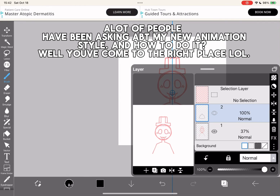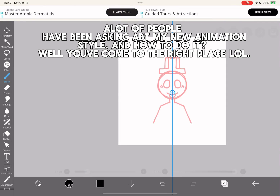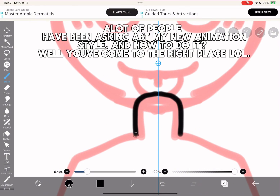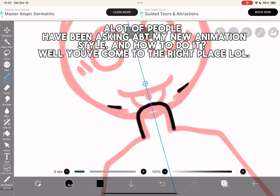A lot of people have been asking about my new animation style and how to do it. Well, you've come to the right place.